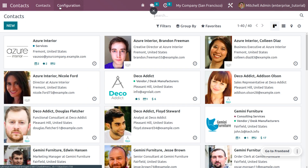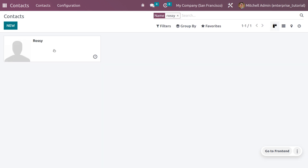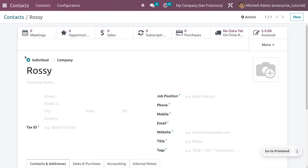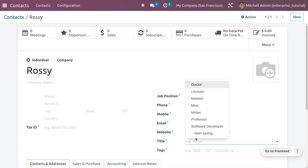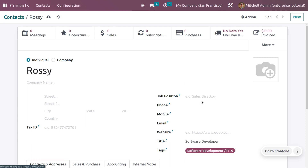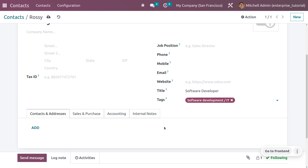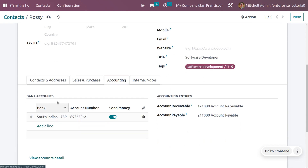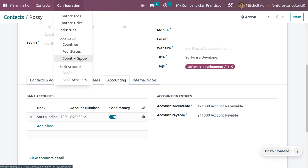Now go to the Contact module. We created a new contact called Rosie — search for Rosie and you can see we have created an individual. You can fill in details such as job position, phone number, website, and title. Choose the title 'Software Development' that we created and add tags for filtration purposes. Under Accounting, you can see the bank account is automatically configured.